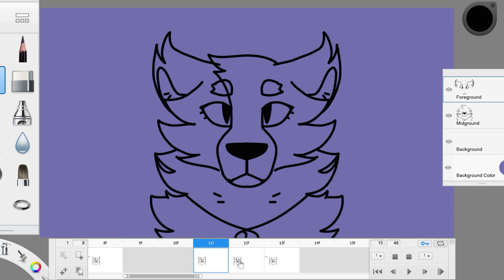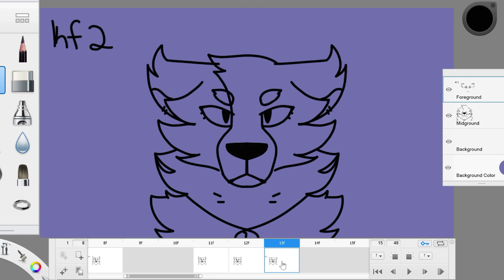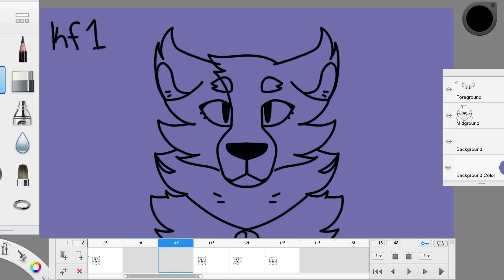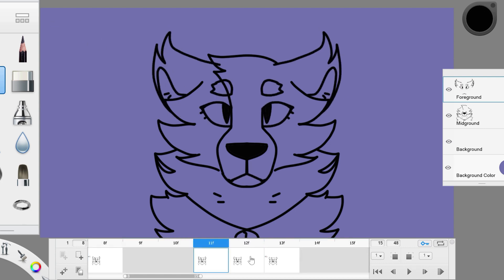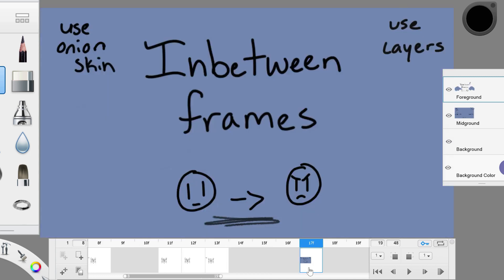Now we have an animation. The character's expression is clearly changing, but it's not quite done yet. The animation is a bit stiff, it ends suddenly. This can be fixed easily with another kind of in-between frame.